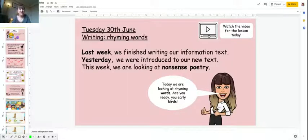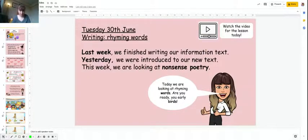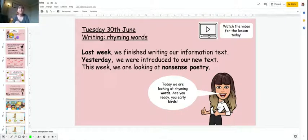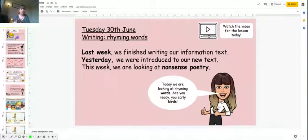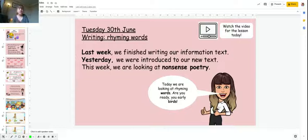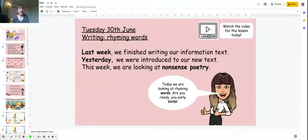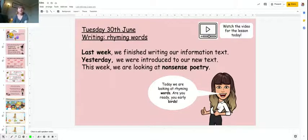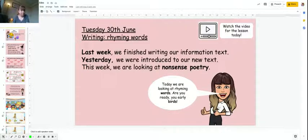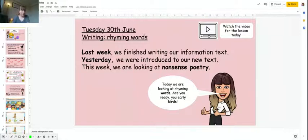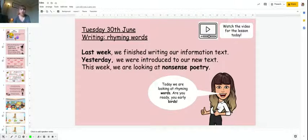Hi Year 2, for writing today we're going to be looking at rhyming words. Last week we finished our information text about rainbows. This week we're looking at poetry, and yesterday we looked at our new poem which is On the Ning-Nang-Nong by Spike Milligan, a nonsense poem. But today we're going to be looking at rhyming words.